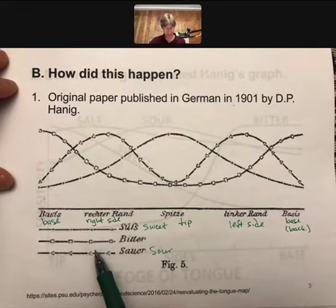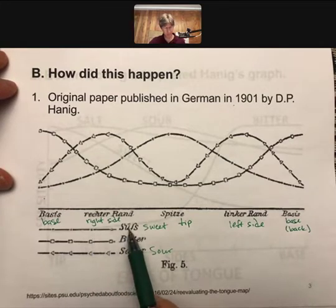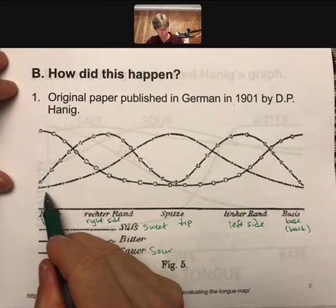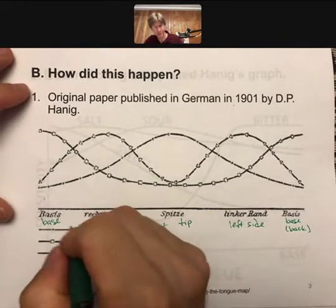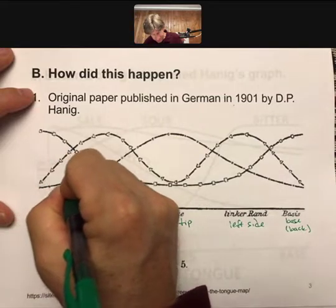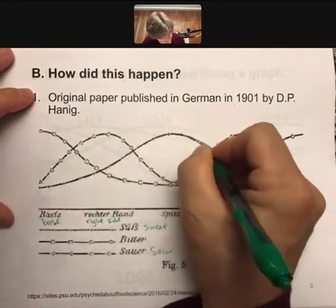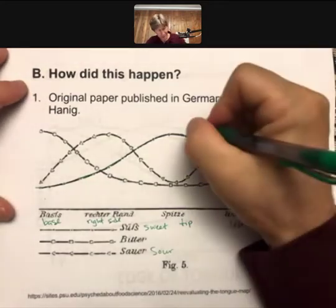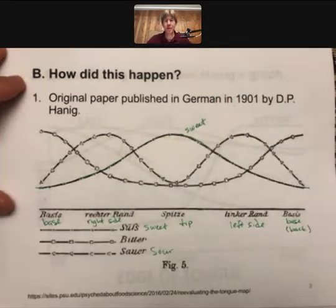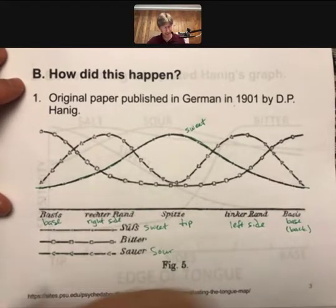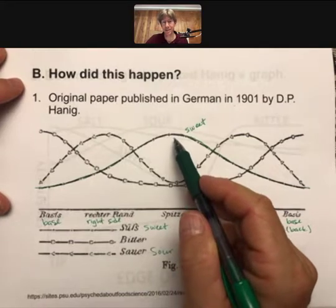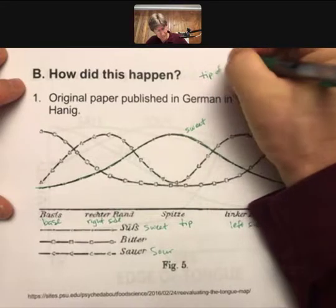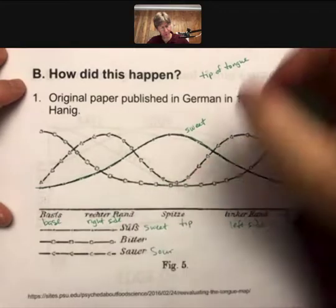There are three different symbols on the graph. Let's focus on sweet — the little tiny squares. I'm going to trace along in green. The green line is sweet, and what this graph appears to say — and does say — is that the tip of the tongue is most sensitive to sweetness. Tip of tongue is most sensitive to sweetness: that's true.